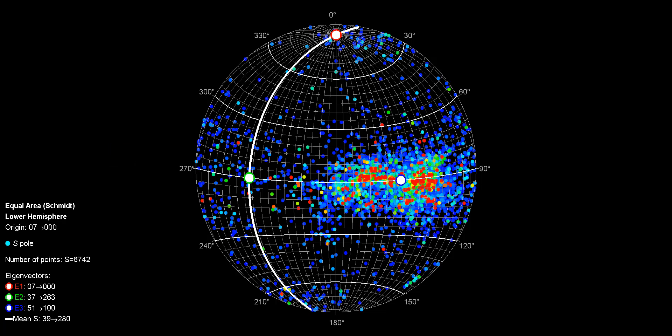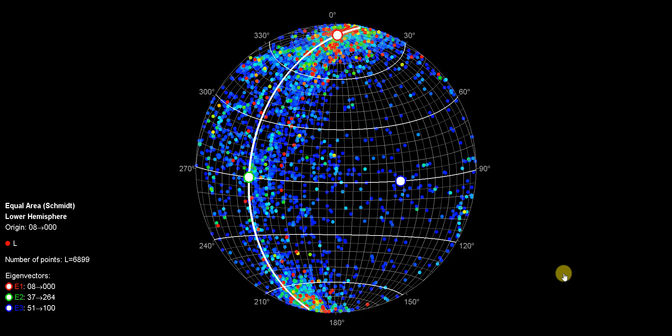I'll just turn on the linear data. This is the linear data, and clearly it is plunging towards the north, and the overall foliation is dipping towards the west, which is pretty much parallel to the westerly dipping faults that transect this deposit.